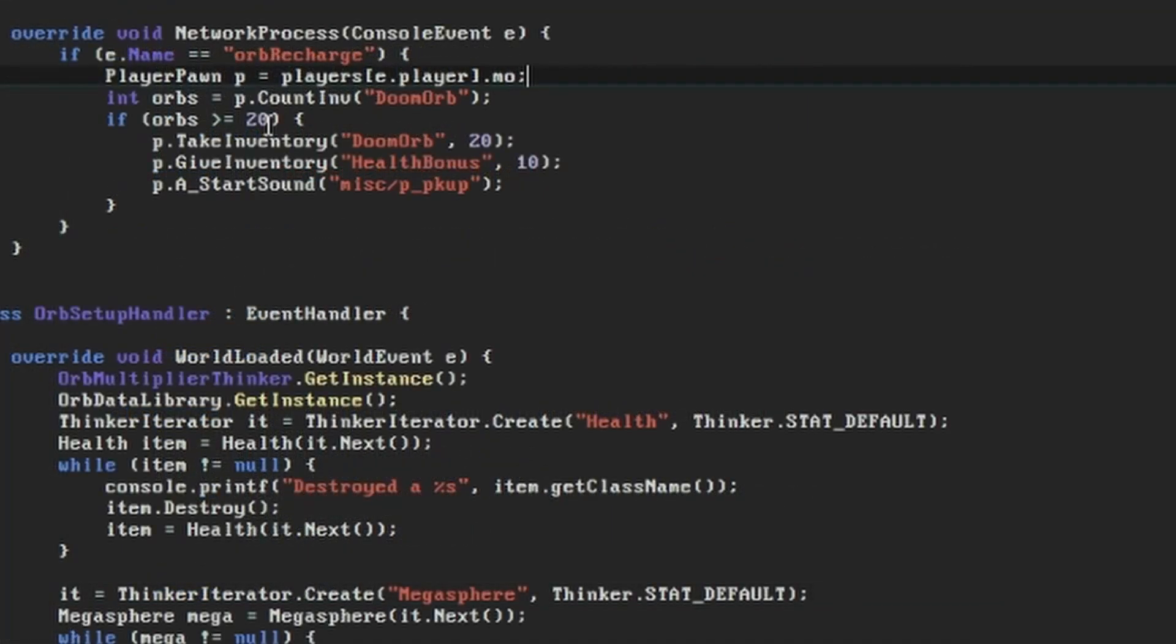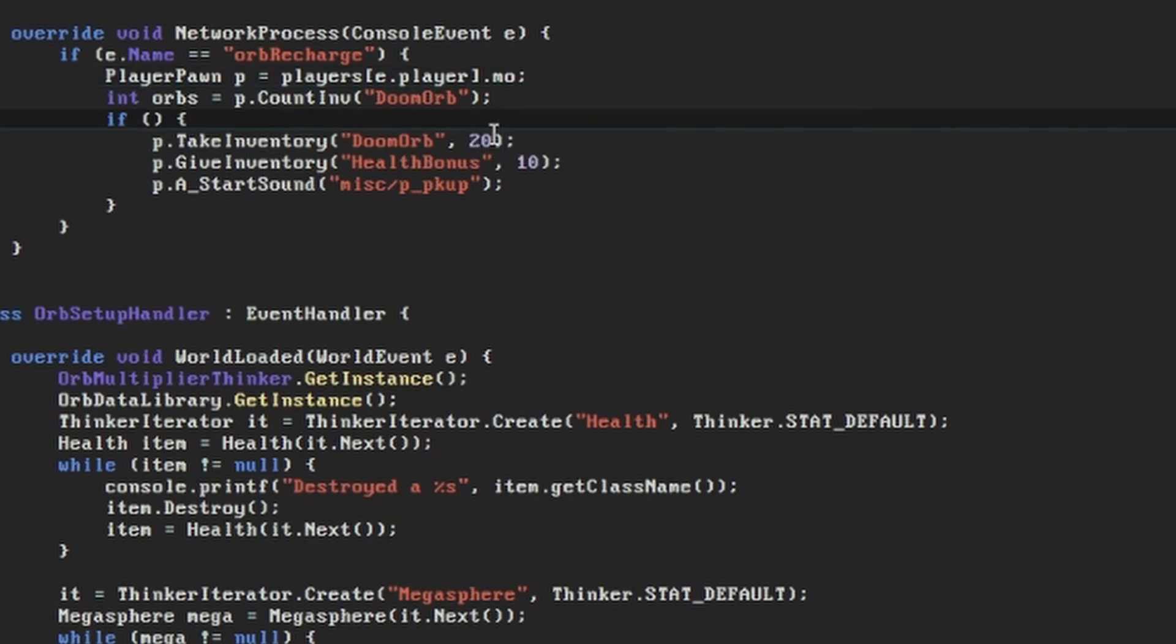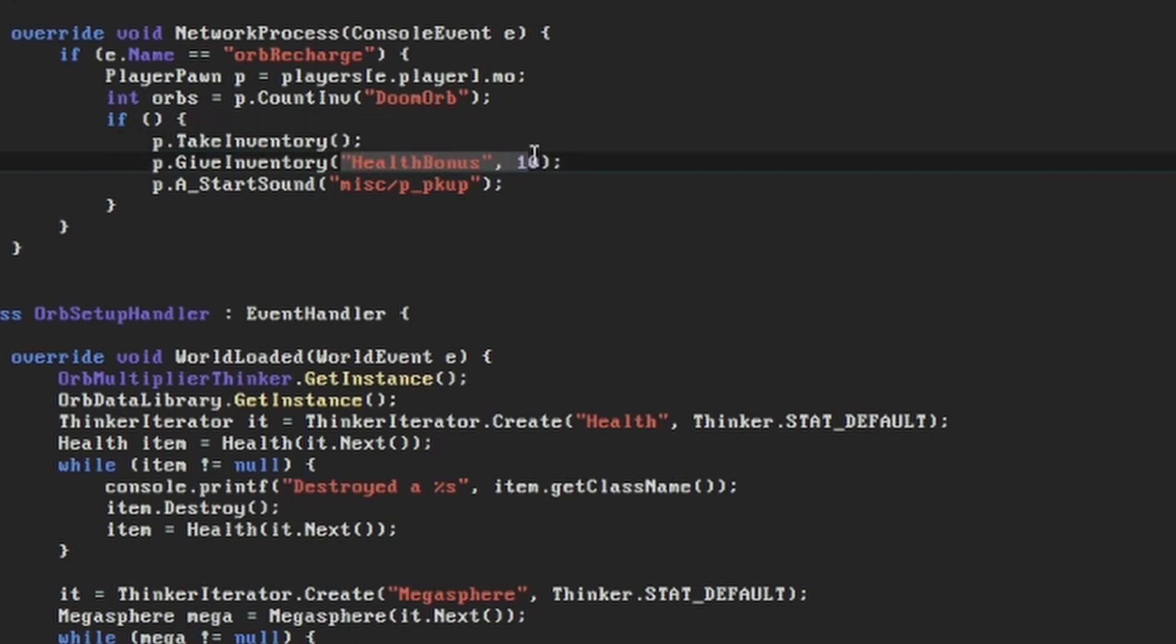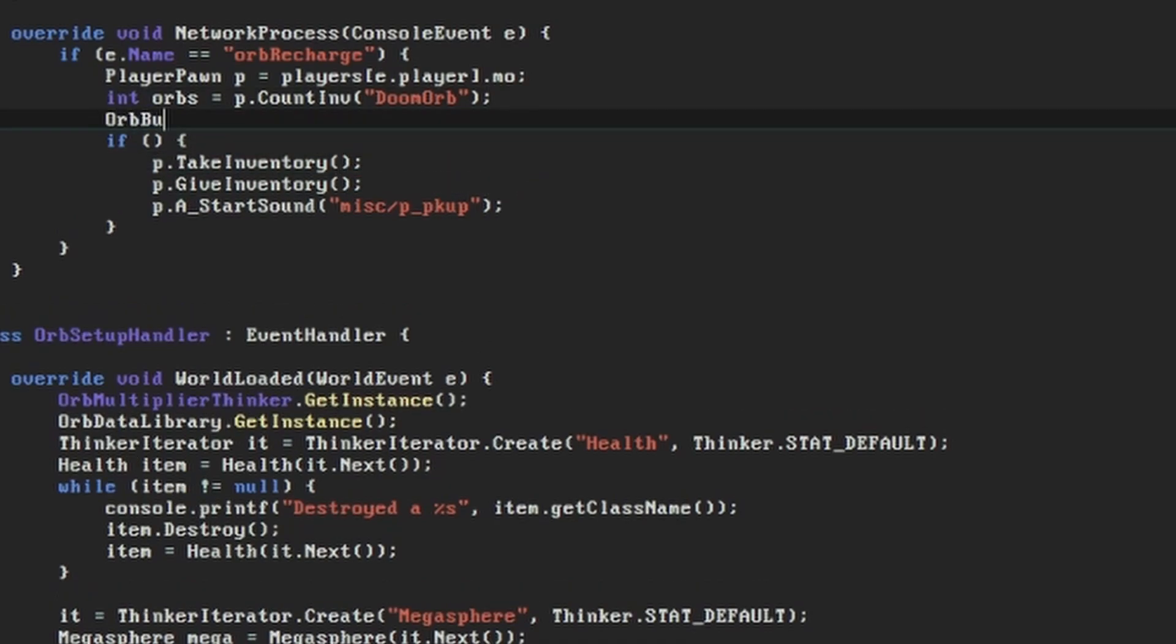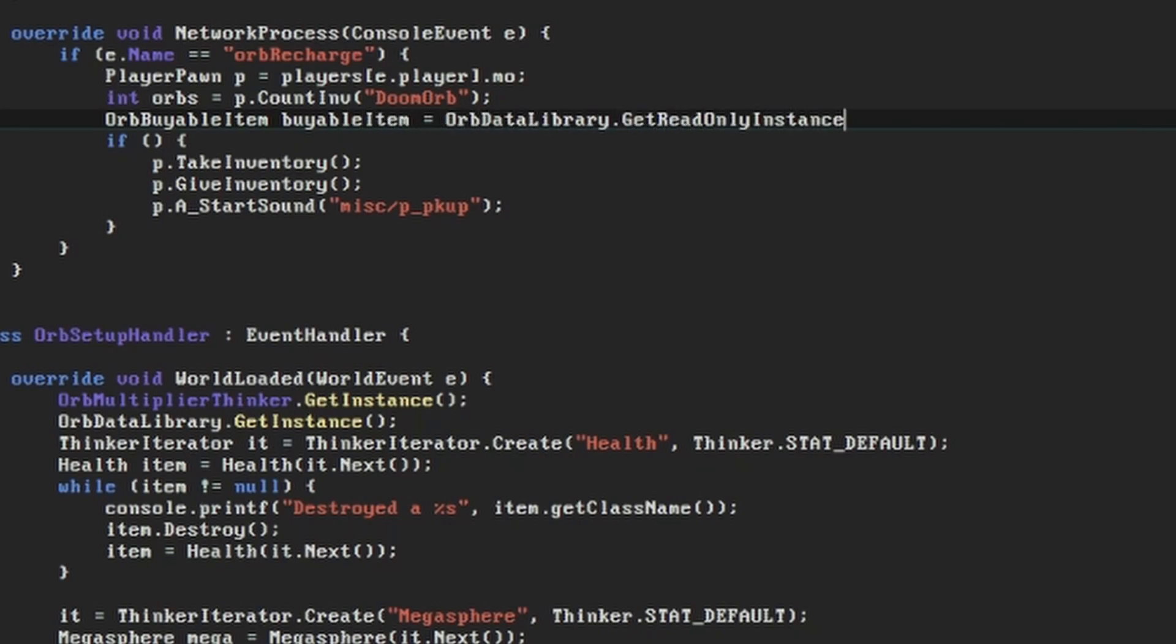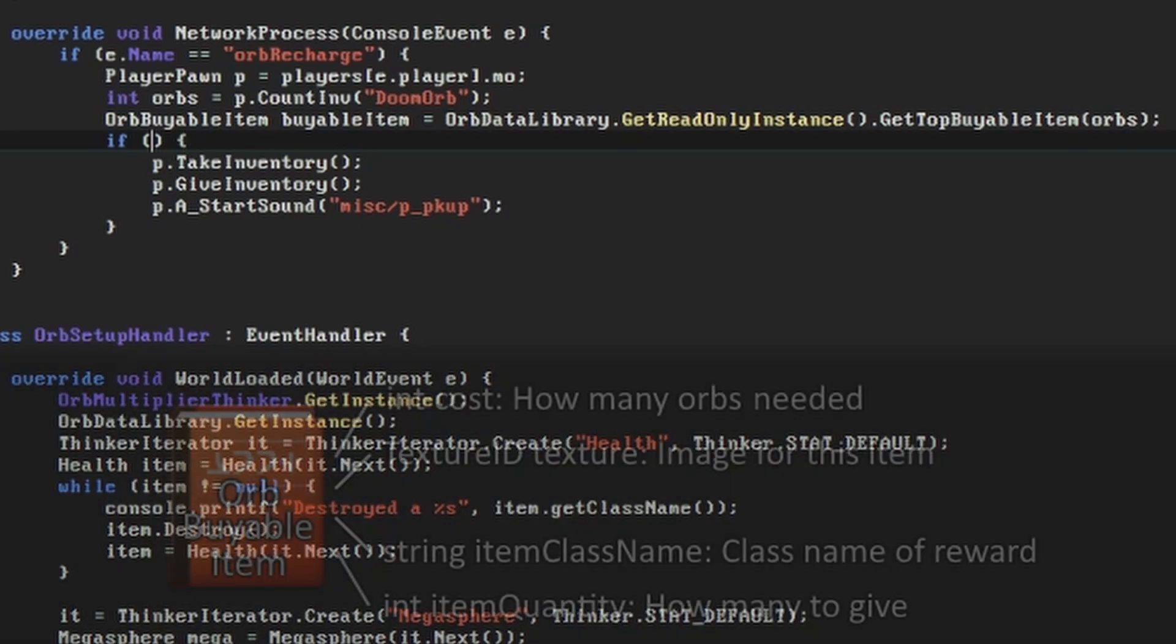Let's first go to the Network Process function in our UI handler. Under here I'm removing some of our previous code so that we can replace it with the results of our call to the thinker. Then we're going to get the readonly instance of our orbDataLibrary, get the top buyableItem from it given our current orbCount, and put that in a variable called buyableItem.